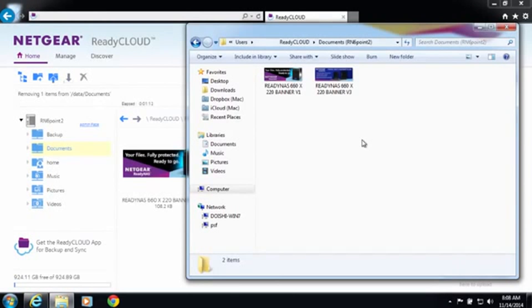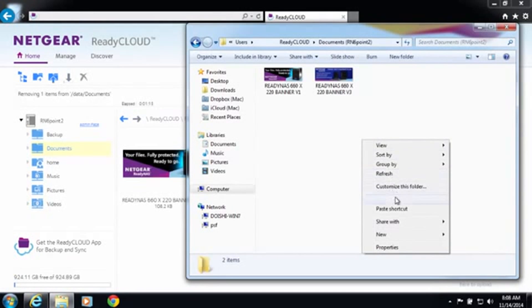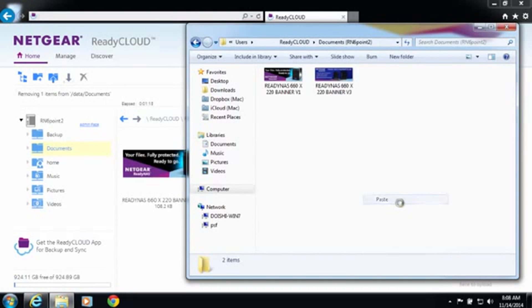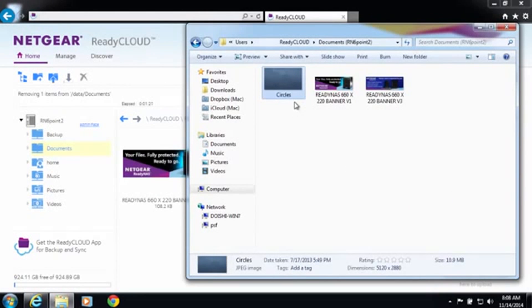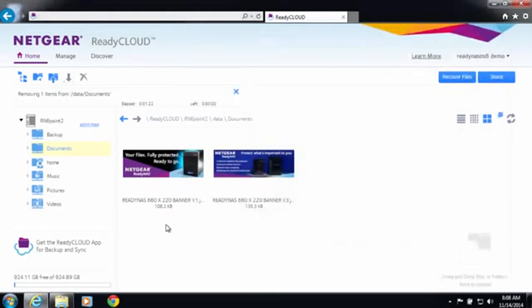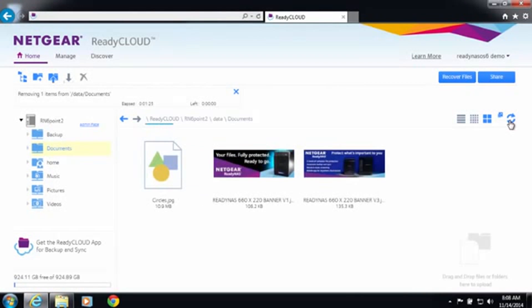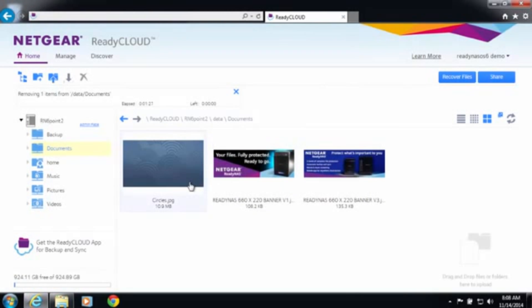If I add a file onto my local folder on my computer I added this file circles and I go back into my ReadyNAS view through ReadyCloud and I refresh the screen you can see that circles is available there.